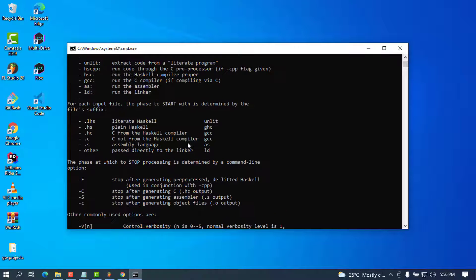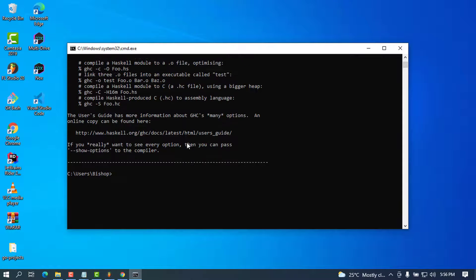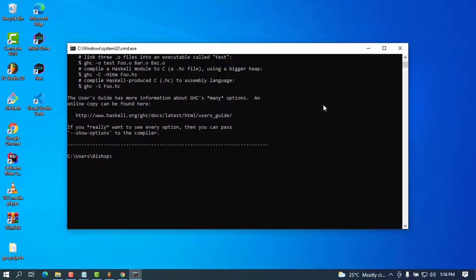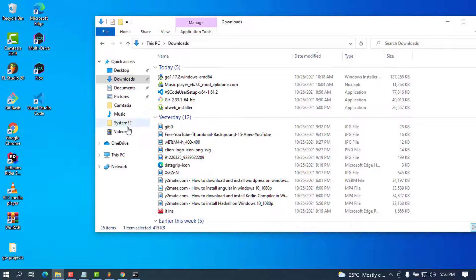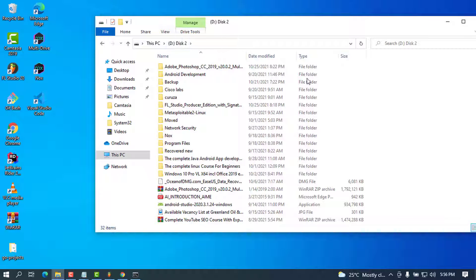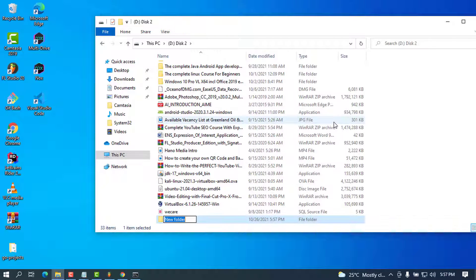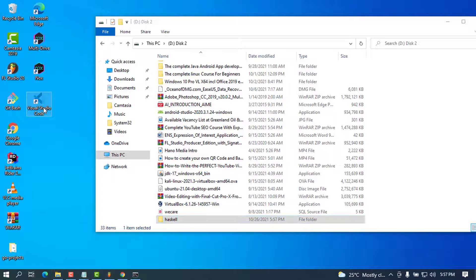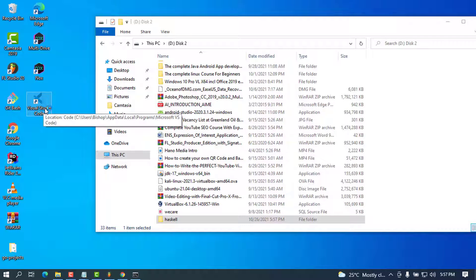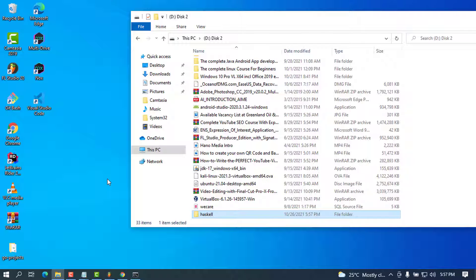I'm going to minimize the command prompt and create a folder to store my files. I'll go to my D drive, create a new folder called 'haskell', and inside that folder I'm going to open VS Code and create a simple file to see if it works. Let's wait for VS Code to open.